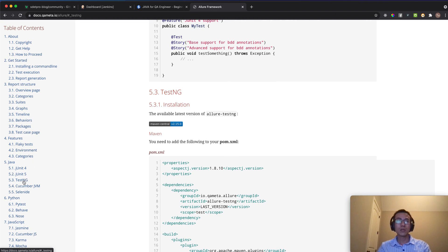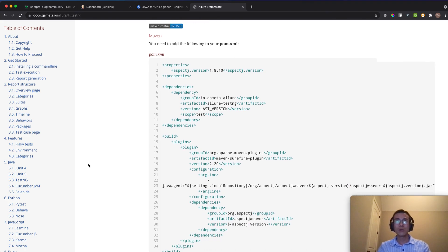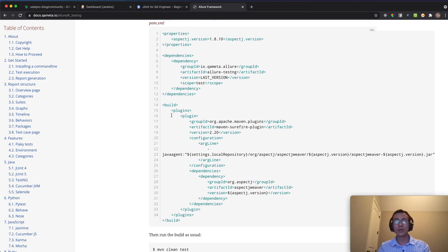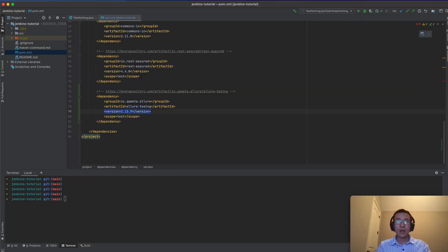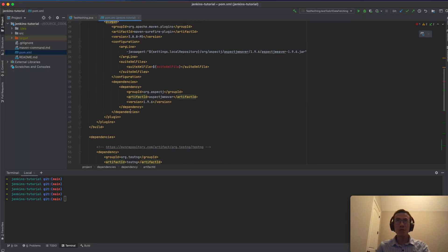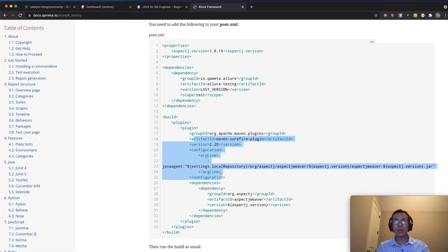Go to the installation section. In this case we're going to use the Allure Reporter with the TestNG framework and we're using a Maven project, so you can copy the dependency from there. This tutorial is mainly focused on Jenkins, so I assume you already have knowledge about Allure. Put the dependency and also the aspectj-related entries, because if you miss things like the @Step annotation, you may miss information in the report.